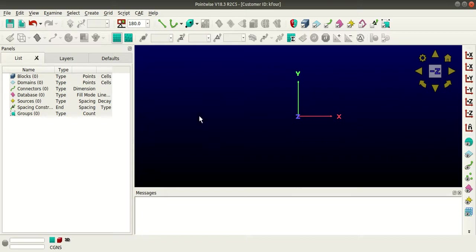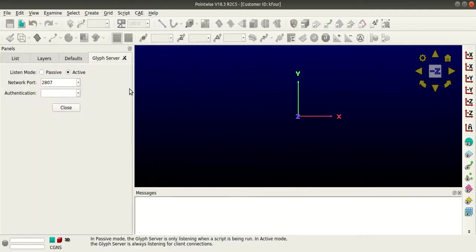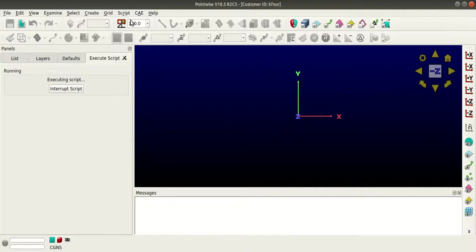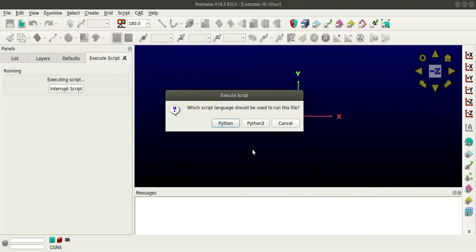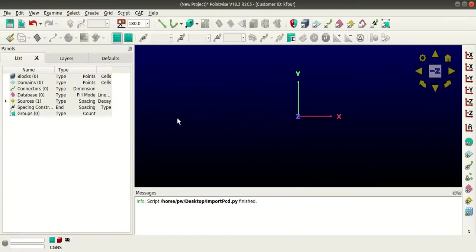To execute the script within Pointwise, make sure you have selected passive mode in the glyph server menu. Then go back to script, select execute, select the Python script and click open. Since I have two versions of Python, it's asking which version should be used to run the file, so I'll select Python 3. You can see here that the point cloud data has been imported.